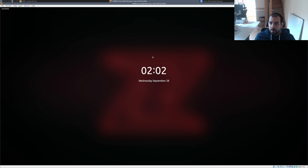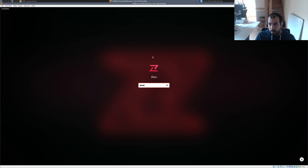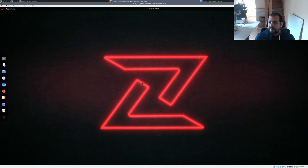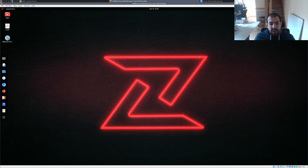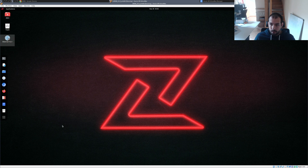Let's go directly into it. The password and username is 'Zion', nothing fancy for the moment. And then you have something like that — I really like the logo. Regarding the content of the VM, you have multiple things. The window manager is actually pretty nice and pretty clean.